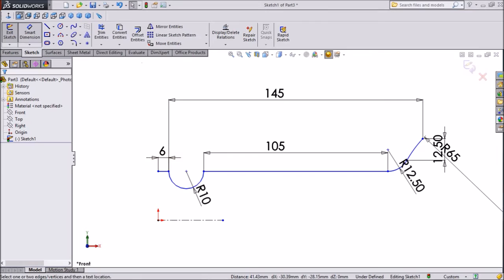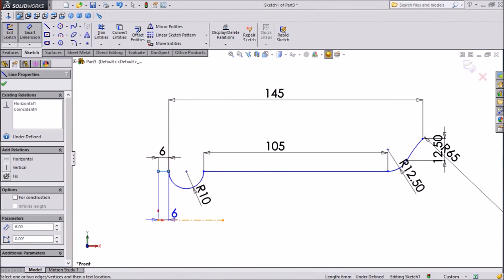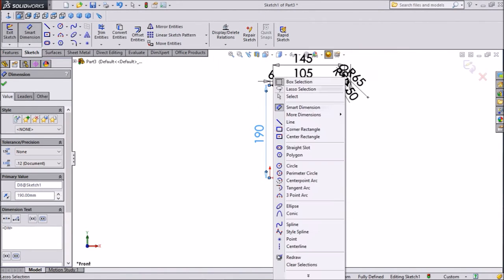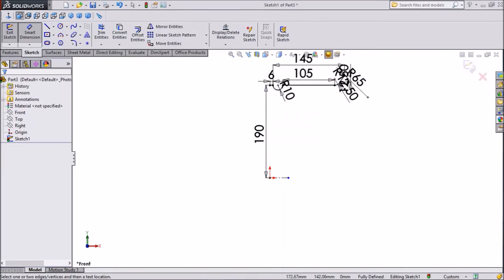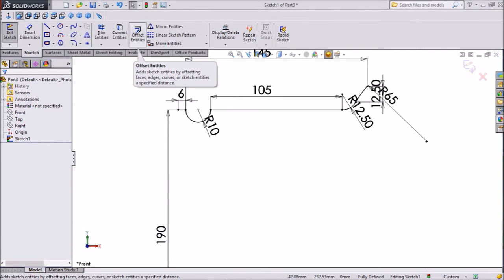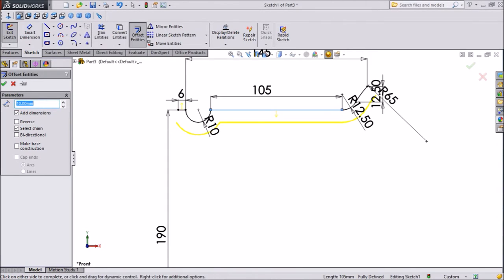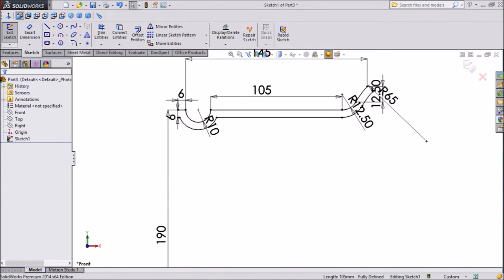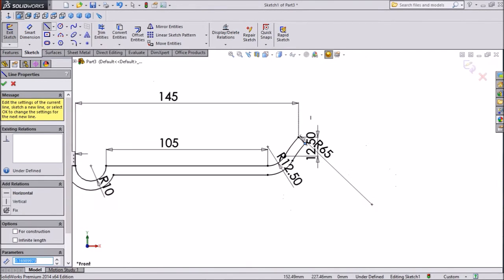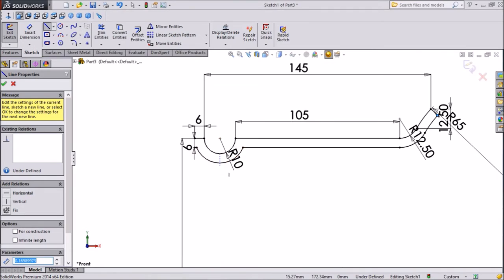Now assign dimension from here to down — keep 190 mm. Now choose offset entities. We already assigned all the dimensions, so keep 6 mm offset, click OK. Now choose line and close both ends, 1 and 2 here.